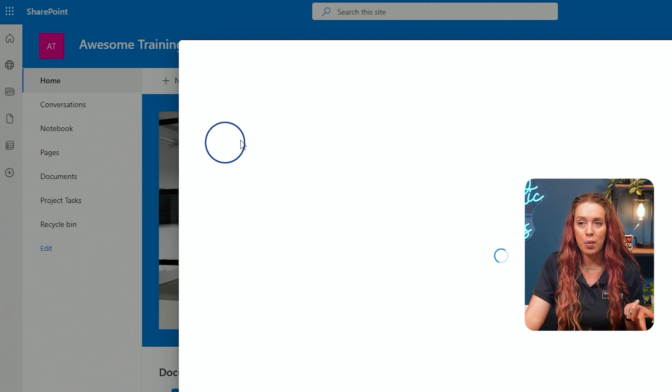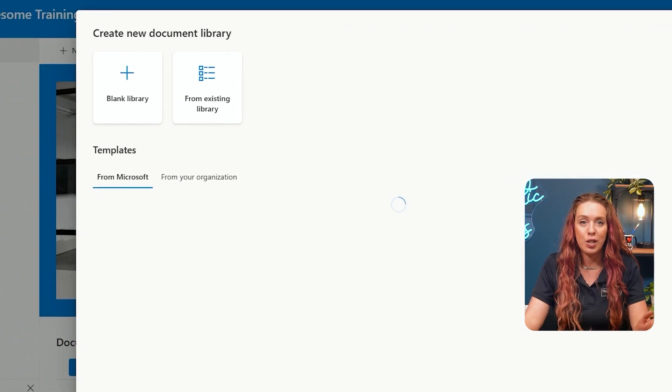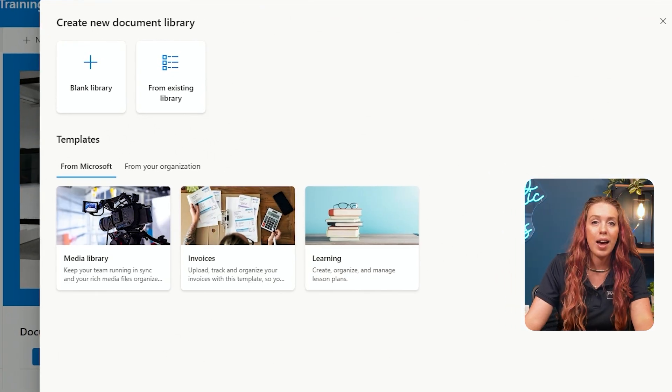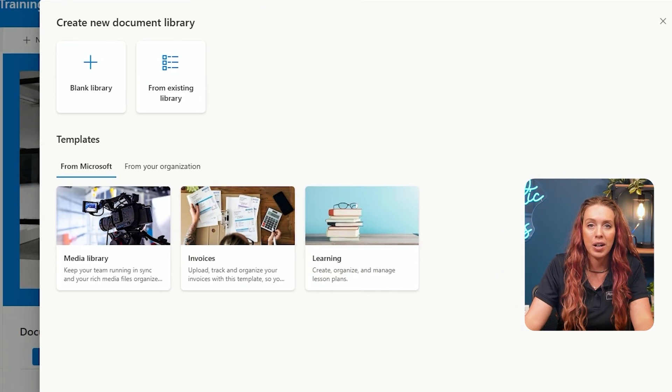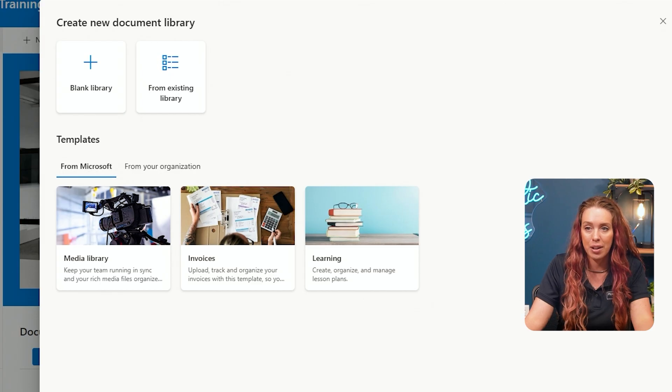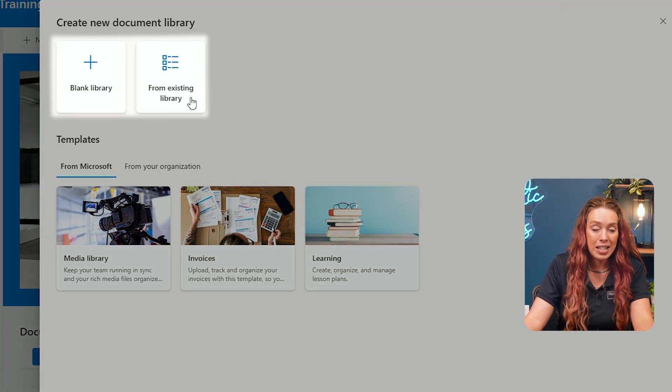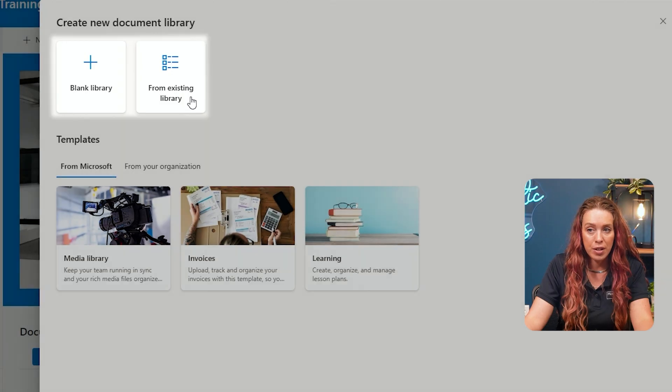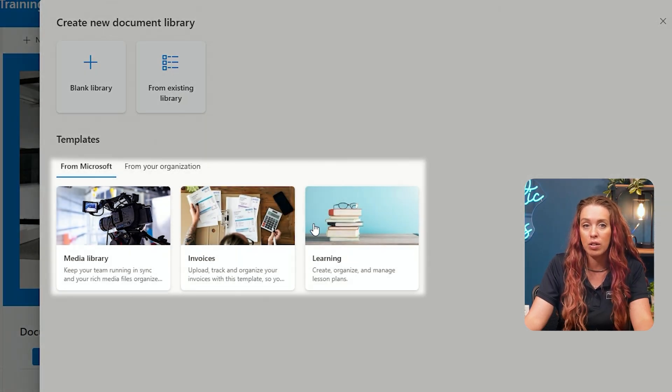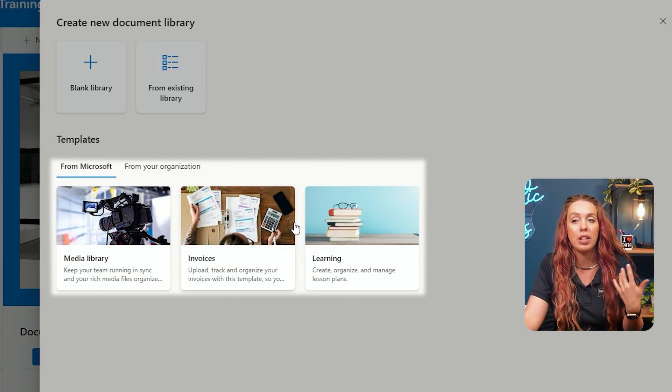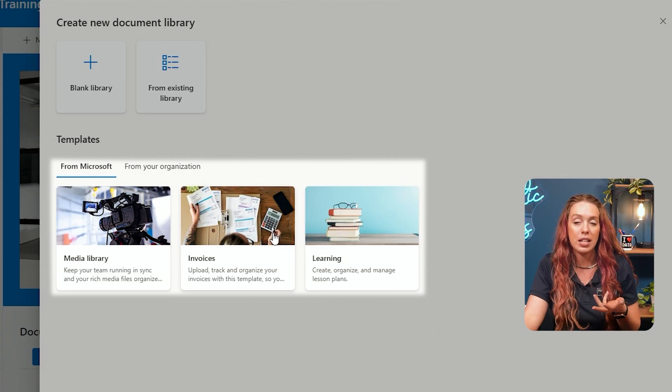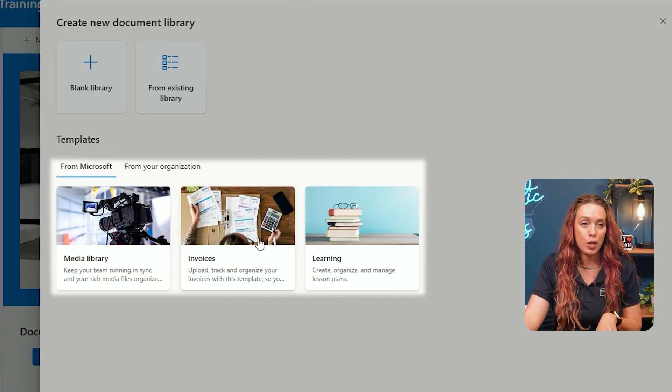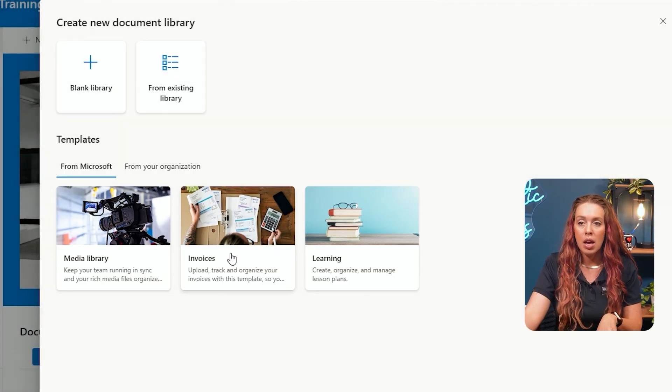We will now want to give it a unique name and a description that fits the purpose of our library. I can go with either a blank library or from an existing library of files. I can also choose a template that'll decide the columns or the information that's getting recorded about each item.